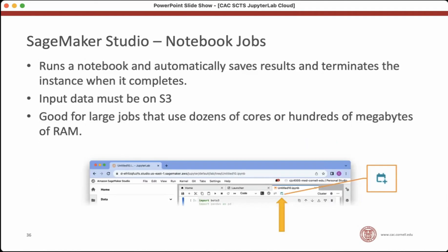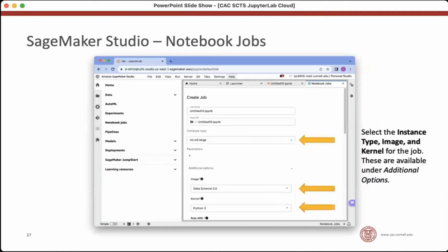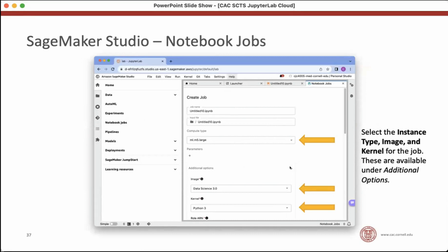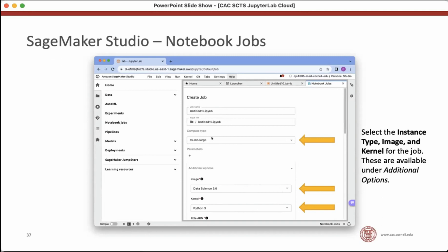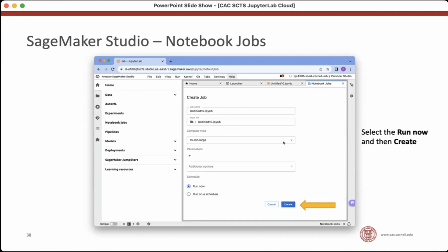So if you click this notebook jobs button, that looks like a little calendar, it'll bring up this create a notebook job interface. Again, you're going to spin up an instance to run this notebook. The choice of notebook is automatic. Whatever you were looking at when you created the job will be auto populated here. You need to choose a compute type, which is actually the instance type. And if you expand the additional options, you have a choice of image and kernel, the image and kernel will be filled in based on what you were last using with this notebook. So if you've been running this notebook locally with the kernel that you like, then these values will be correct. You won't have to change them. But you will want to change the compute type. You want to put that on probably something bigger, depending on the type of notebook you're running. At the bottom, there's an option to run now and you click create.